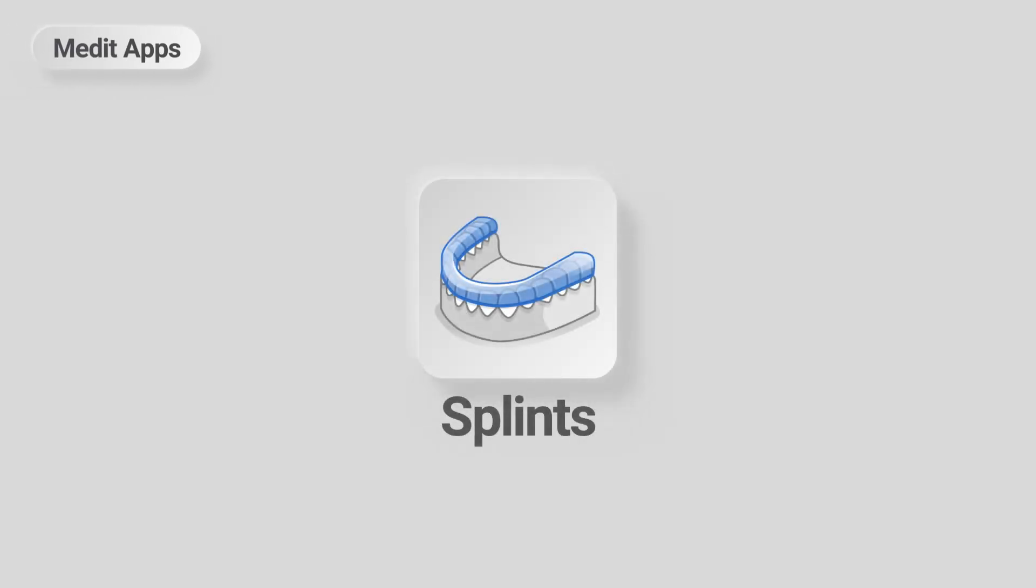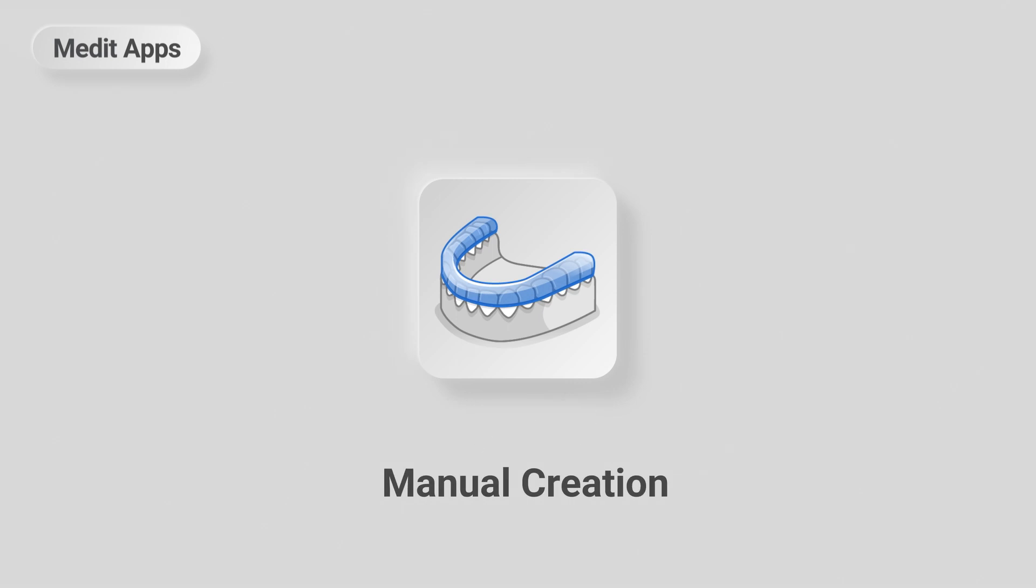This is a quick guide on how to create splints using manual creation in Medit's splints app. Let's start with the app installation.